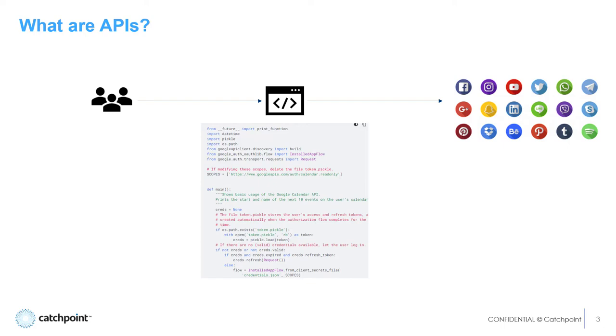In this sense, APIs share data and functionality between different applications, and they let you bypass the user interface or site when dealing with custom tasks like that. Whenever there's code involved, it's hard for me to call it simple, but APIs are essential to a lot of those quality-of-life enhancements that often go overlooked.